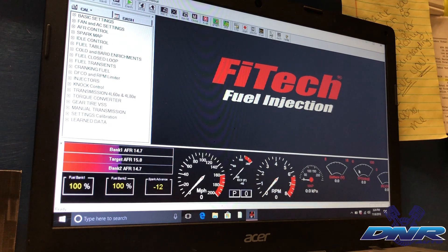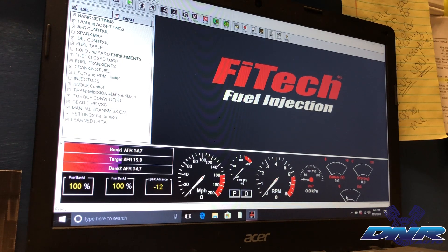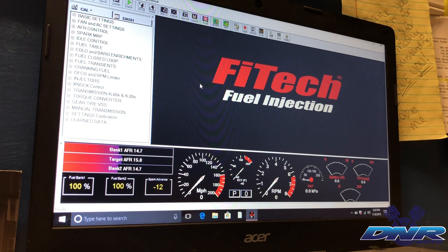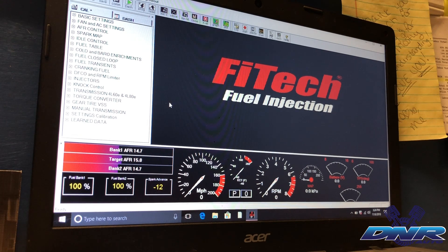This is just a basic overview of the system and what happens when you pull it up. I don't have it plugged into a car right now, but I will be doing that in future videos. As you can see when we open it up, there's some basic stuff that comes up: basic settings, fan and AC, AFR control, spark — and you've got a gauge cluster down here.